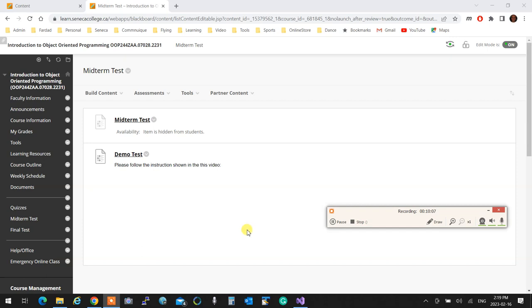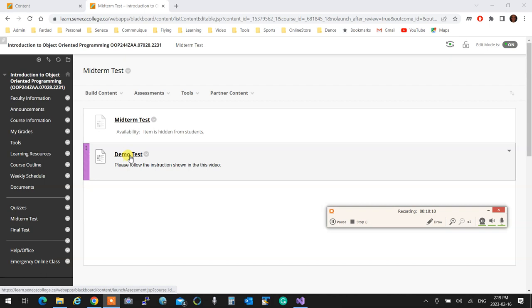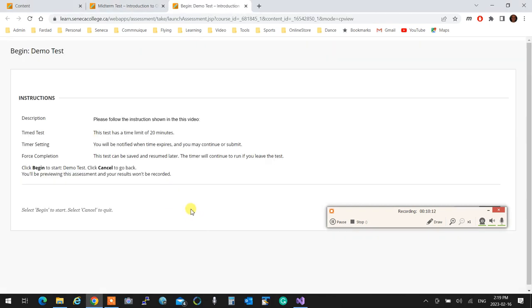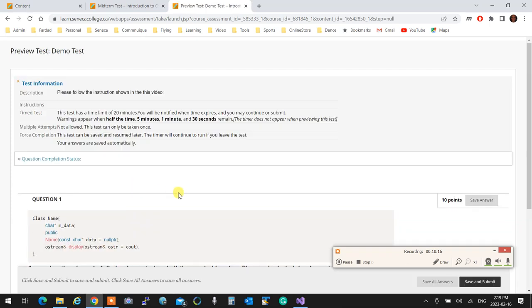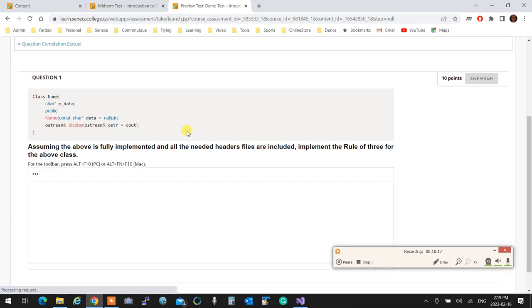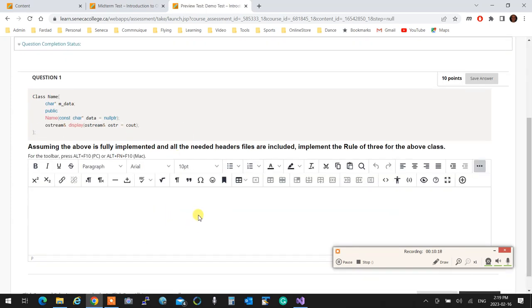So now that the test is designed, I'm going to click on the test and start. So I'm going to say begin, and after starting the test, I'll make sure that I start answering the question using the inserted code sample.